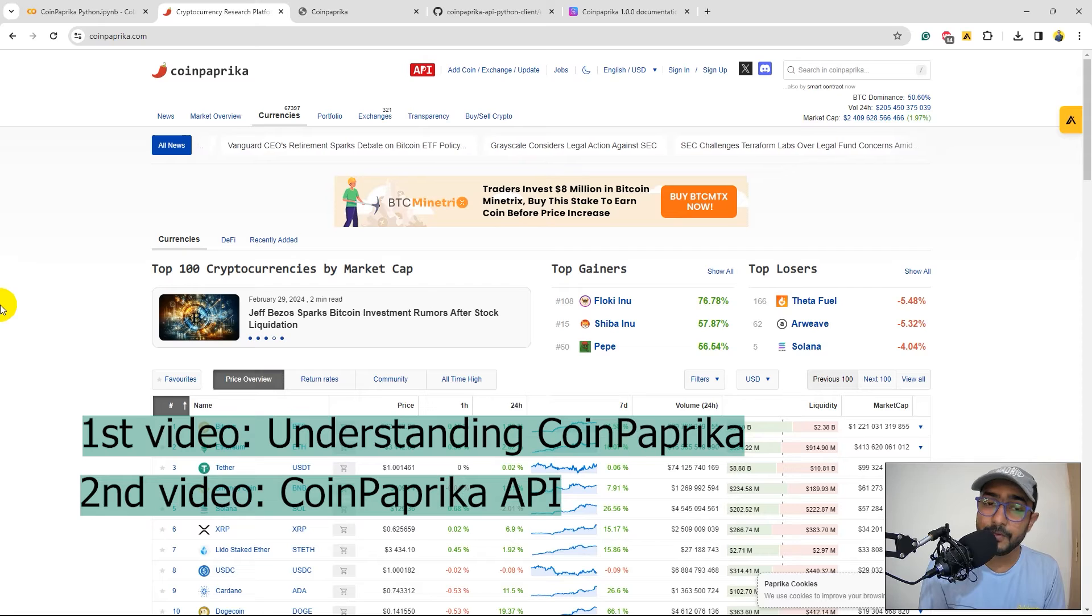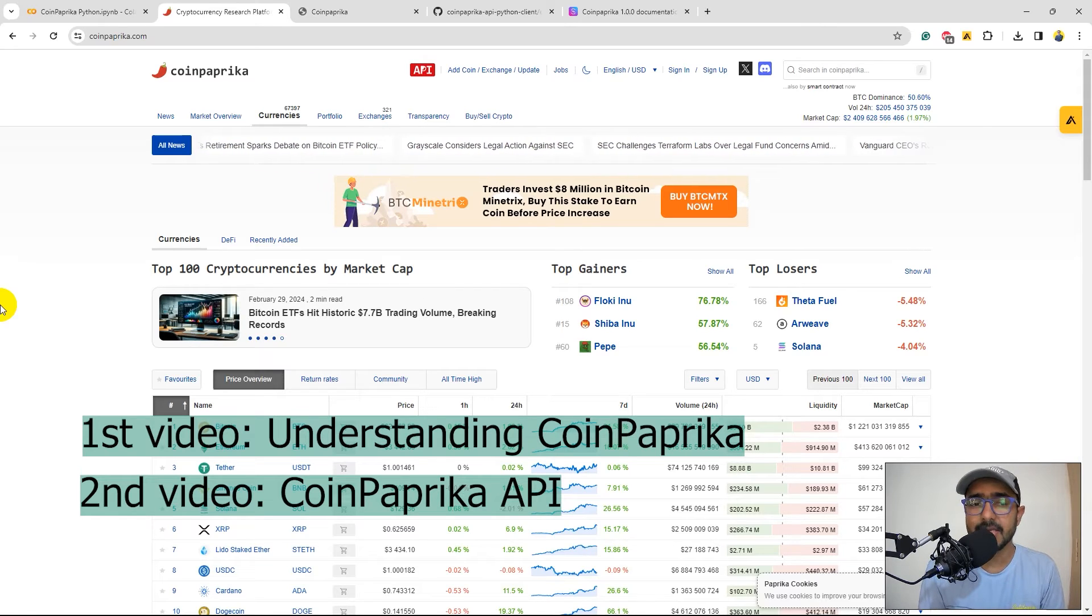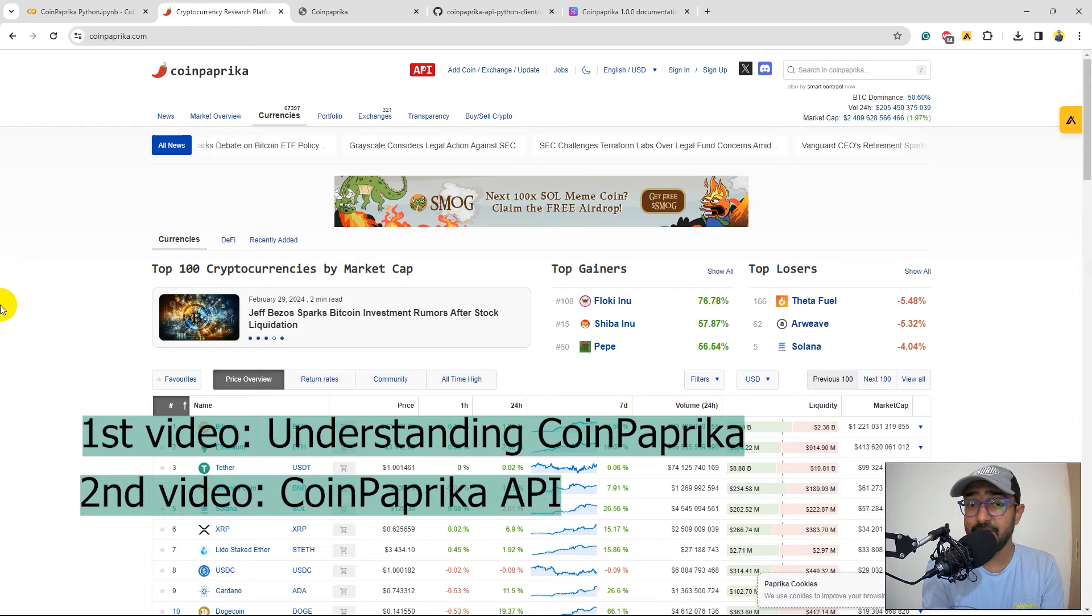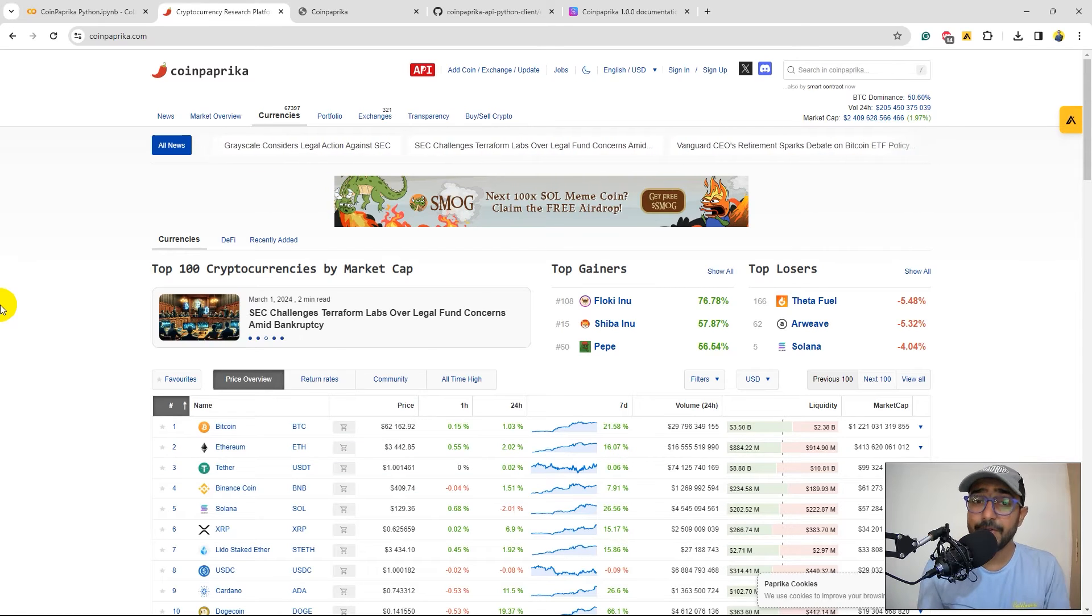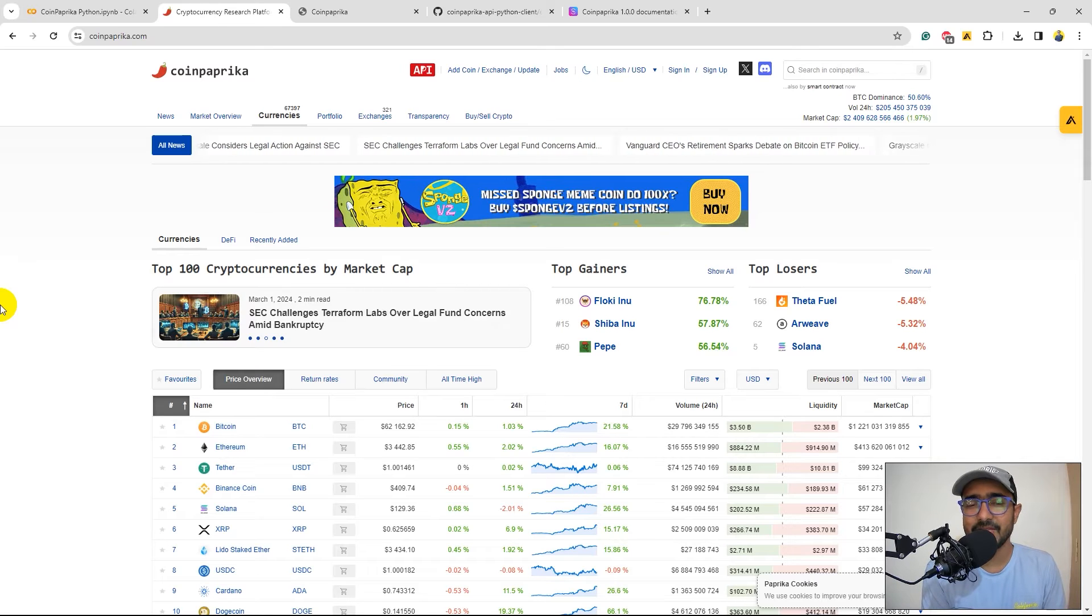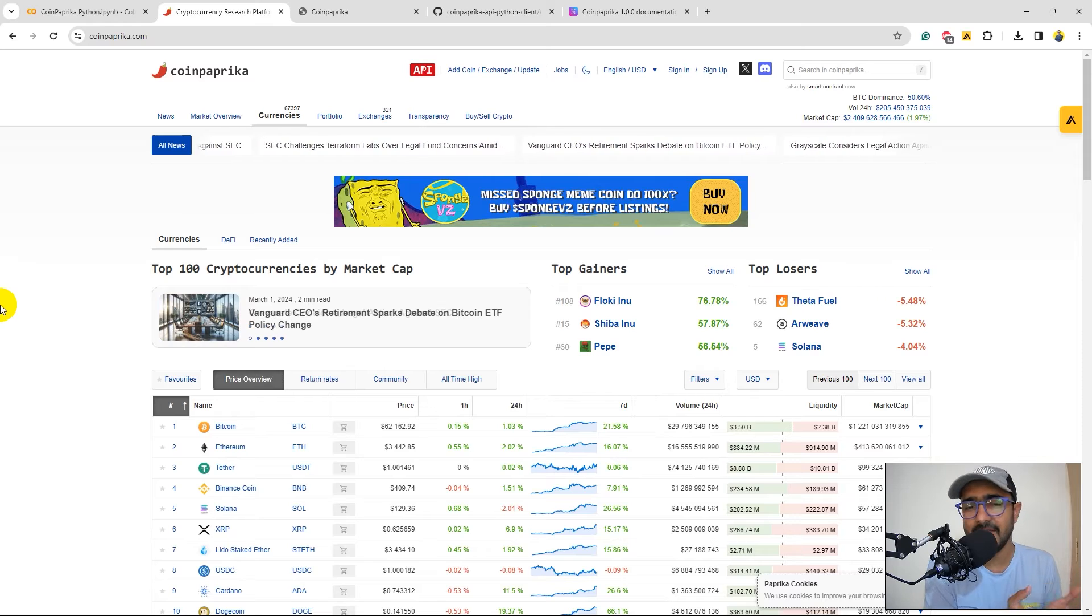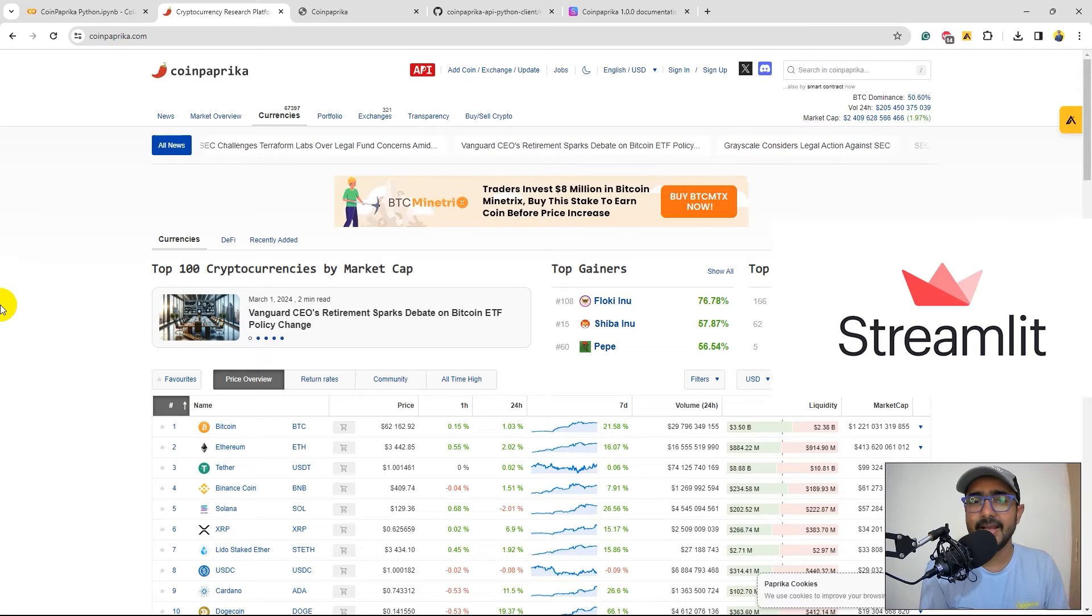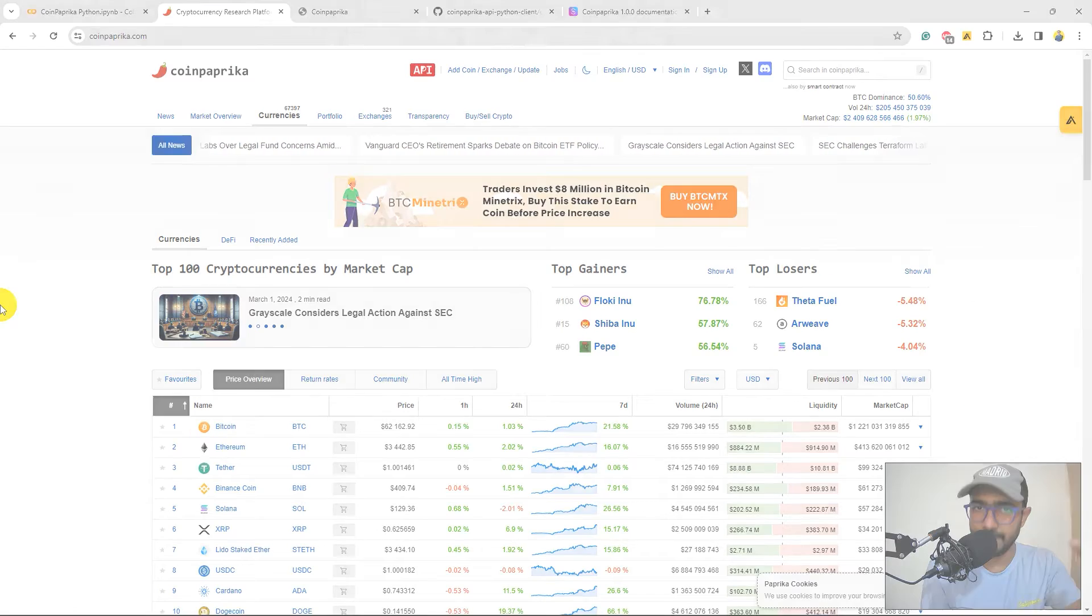In the second video, we explored the entire API. We checked all the different types of functions and features which are available on the CoinPaprika API, which we can extract directly in Python. We did it on Google Colab. In this video, we will make a financial dashboard to extract all this information in a very good-looking format as well. We'll make a simple and easy-to-understand application using Streamlit and display all the information extracted in the second video in a very clean way.